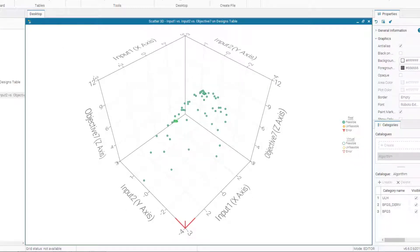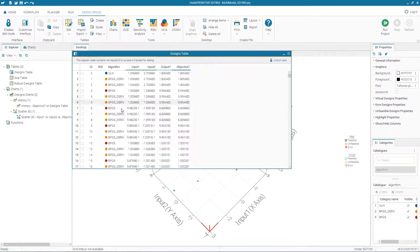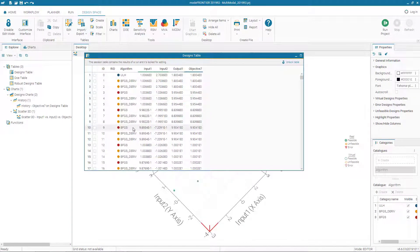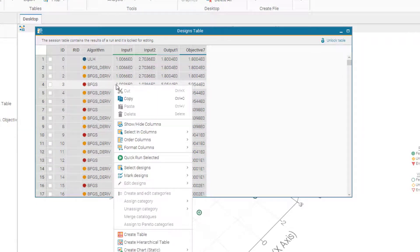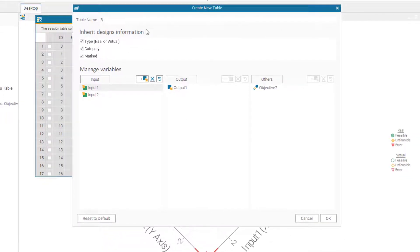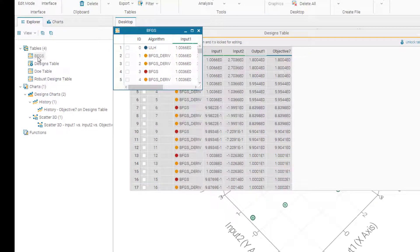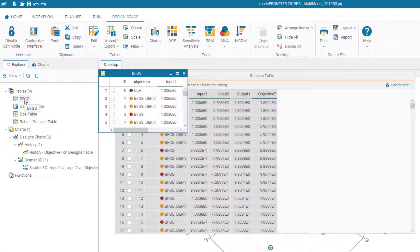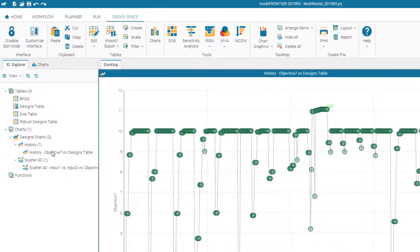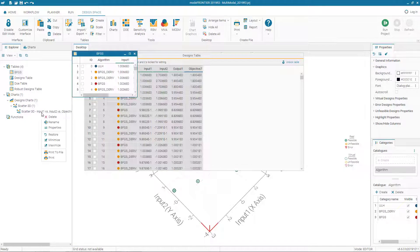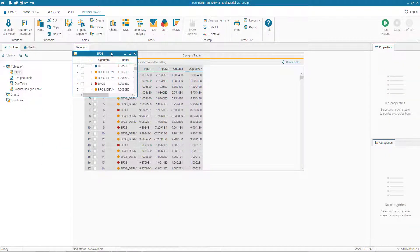Let's go back to the original view and go to our design table. If we want to compare results from BFGS to another algorithm, we can create a table from these results. In the design table, we select all solutions with Ctrl+A, right-click, create a table, and name it BFGS. Now we have a BFGS table and we can create charts specific to this algorithm. Let's delete the other charts, then select this BFGS table.